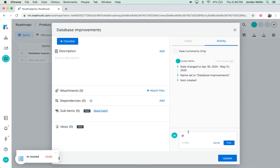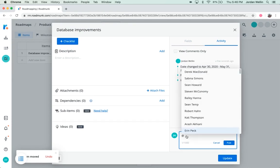You can also mention other users on your account within the activity log.